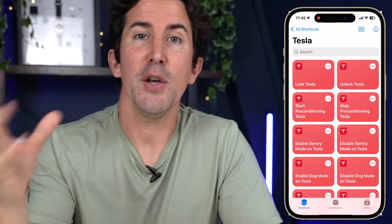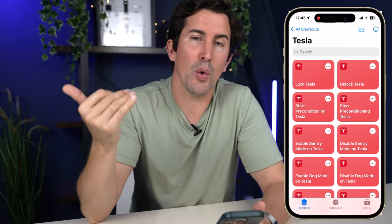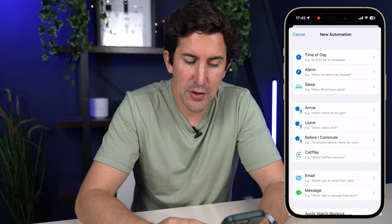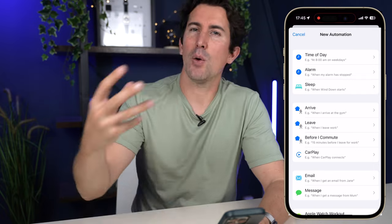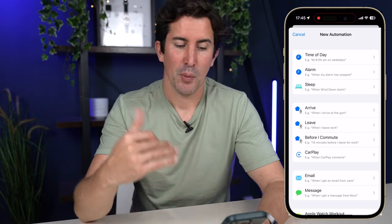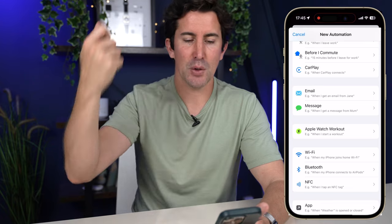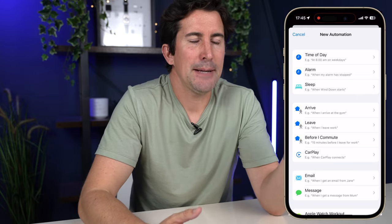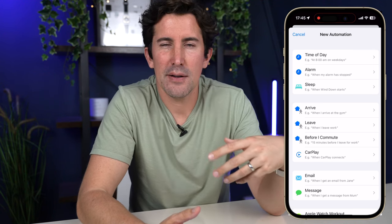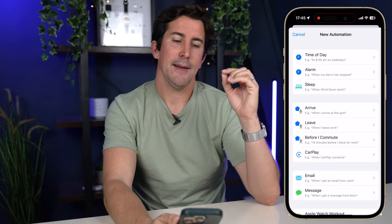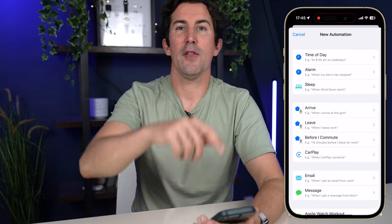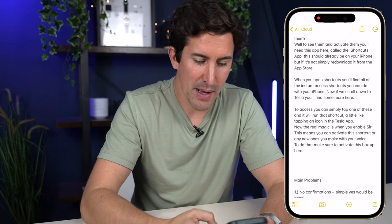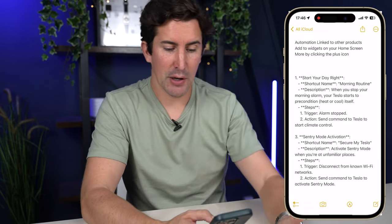What you can also do, and where shortcuts become super powerful, is make your own automations. If you go to the automation section at the bottom, you can create a personal automation. This gets slightly complicated but quite exciting — you can trigger automations at a time of day, when your alarm has stopped, when you sleep, when you arrive somewhere. For example, say you want to precondition your car at 8am every day but you actually leave at nine — what you can do is say 'when my alarm has stopped, precondition my Tesla and turn on the heated seats.'